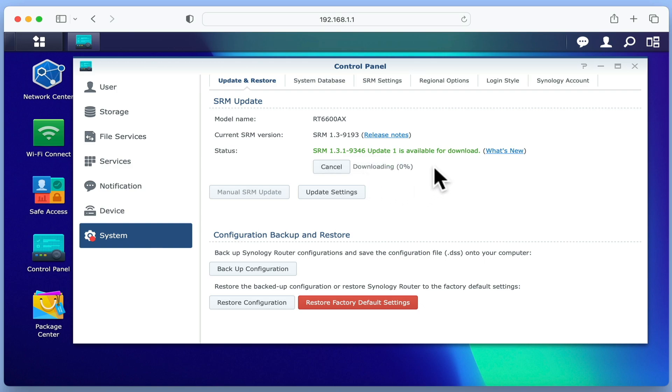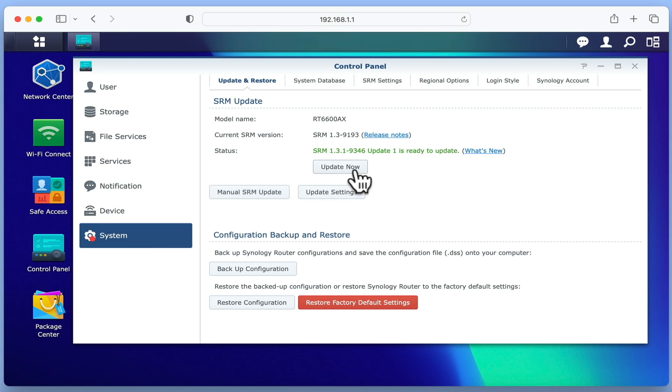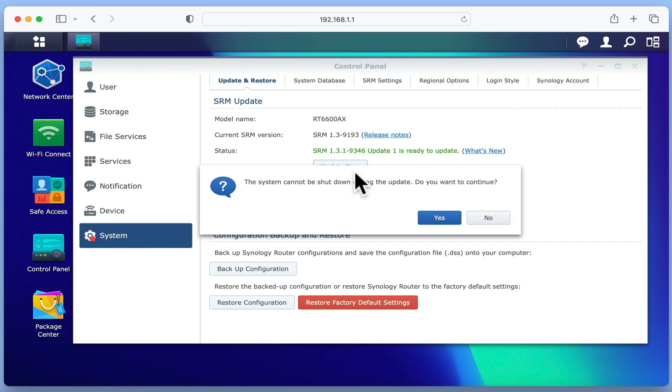Depending on when your router was last updated, you might find that you have to update your router multiple times in order to have it running on the latest version of SRM. When we select Update Now, our router will start the update process.